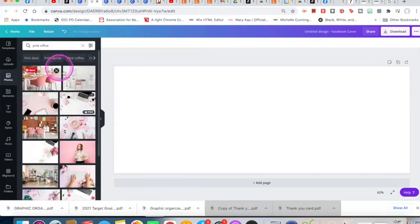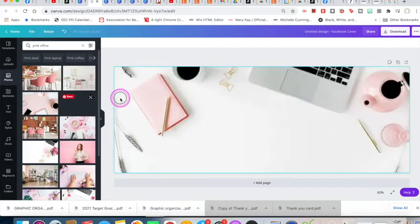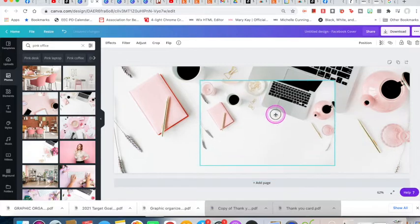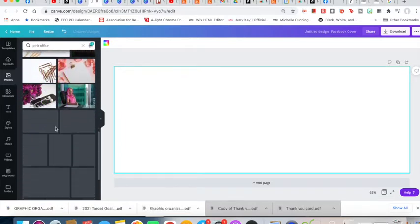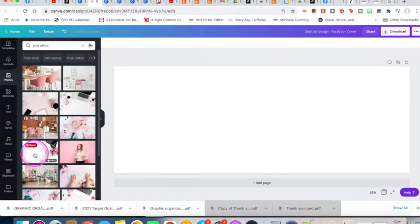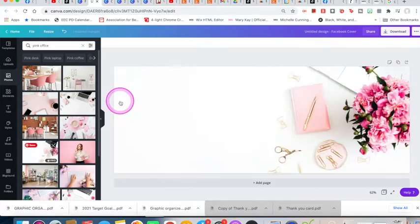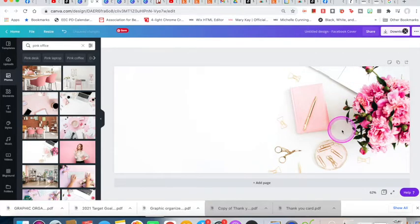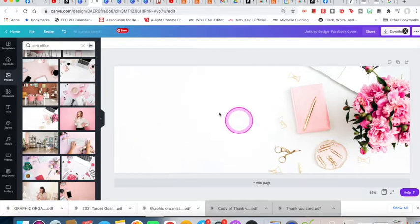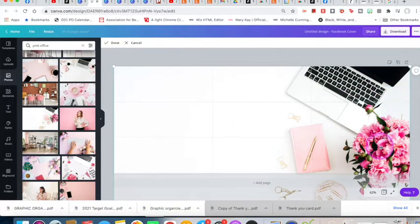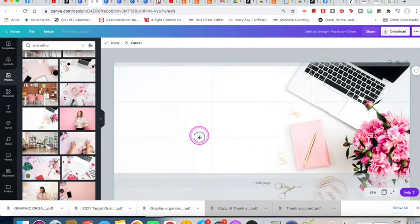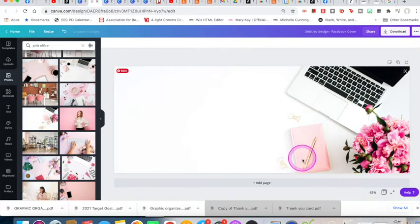Once you find one you like, you can drag it and it will fill automatically. If you just click it, it places it in the middle, but if you click and drag, it fills the whole template. You can also click and drag to reposition which part of the photo you see — say you want the laptop with the flowers but not the scissors and paperclips. I kind of like the laptop in the picture, so I'll stick with that.